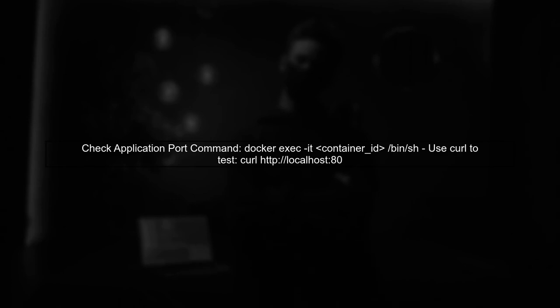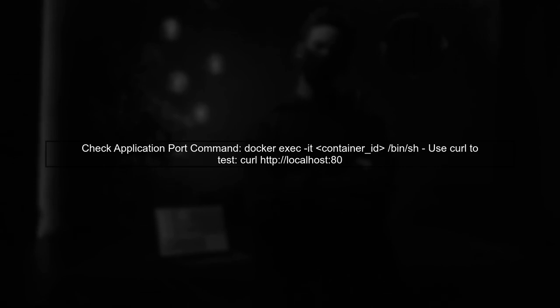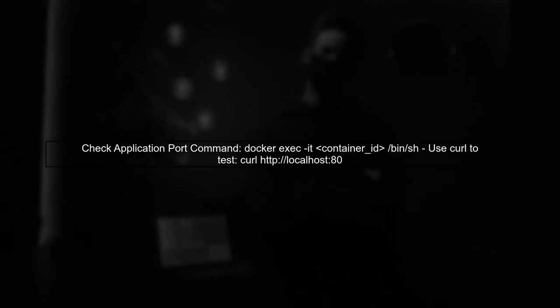If you're still having trouble, consider checking if your application is listening on the correct port inside the container. You can do this by executing a shell inside the container and using tools like curl.